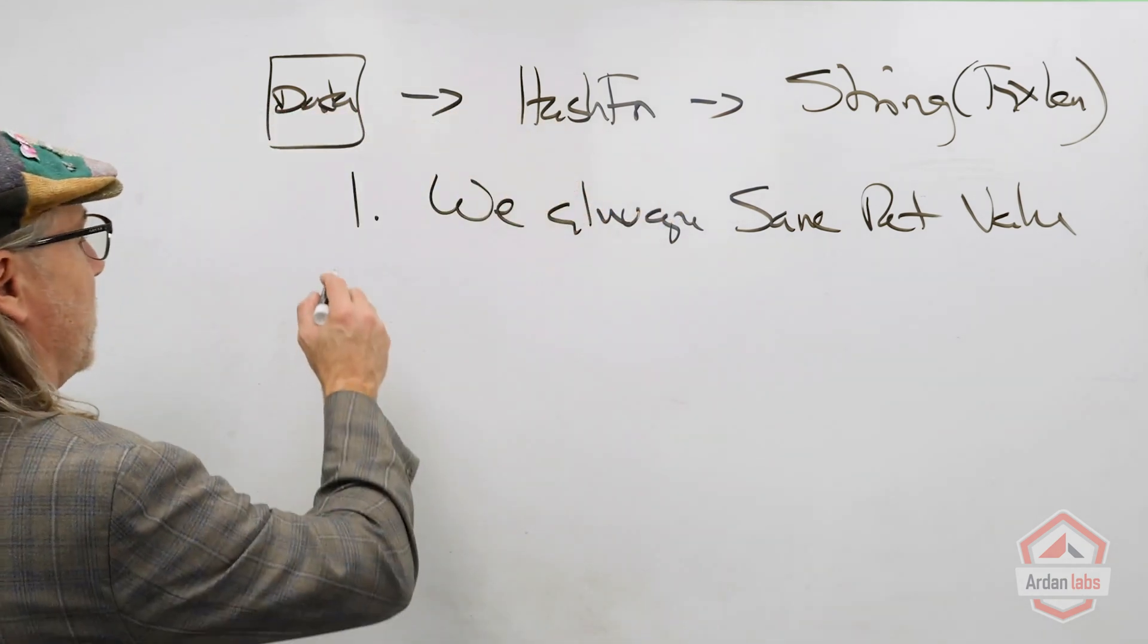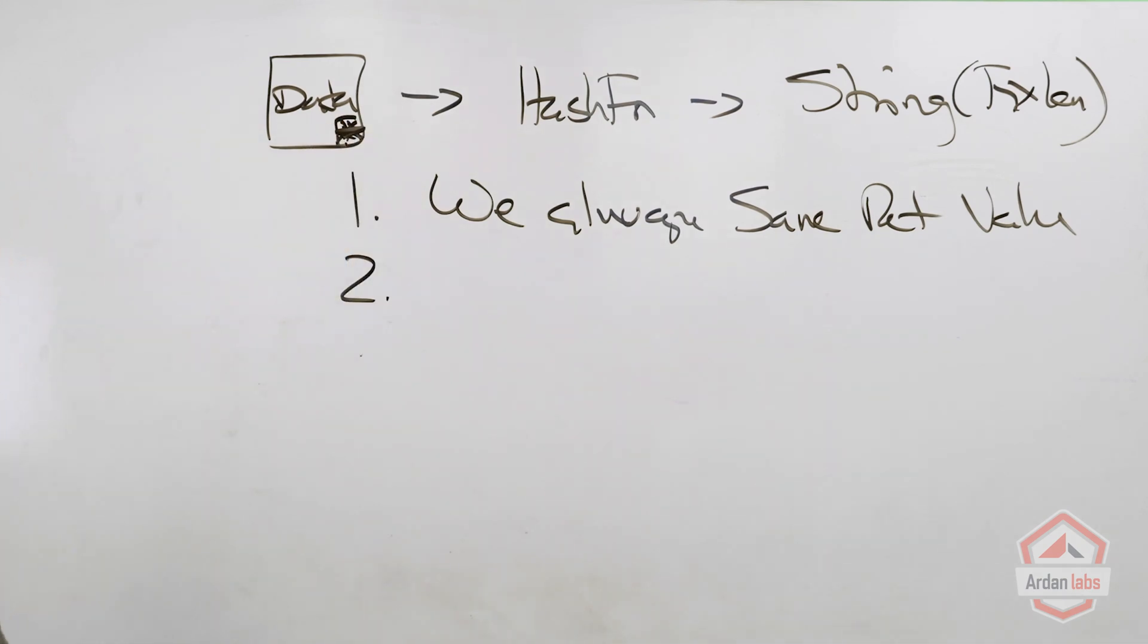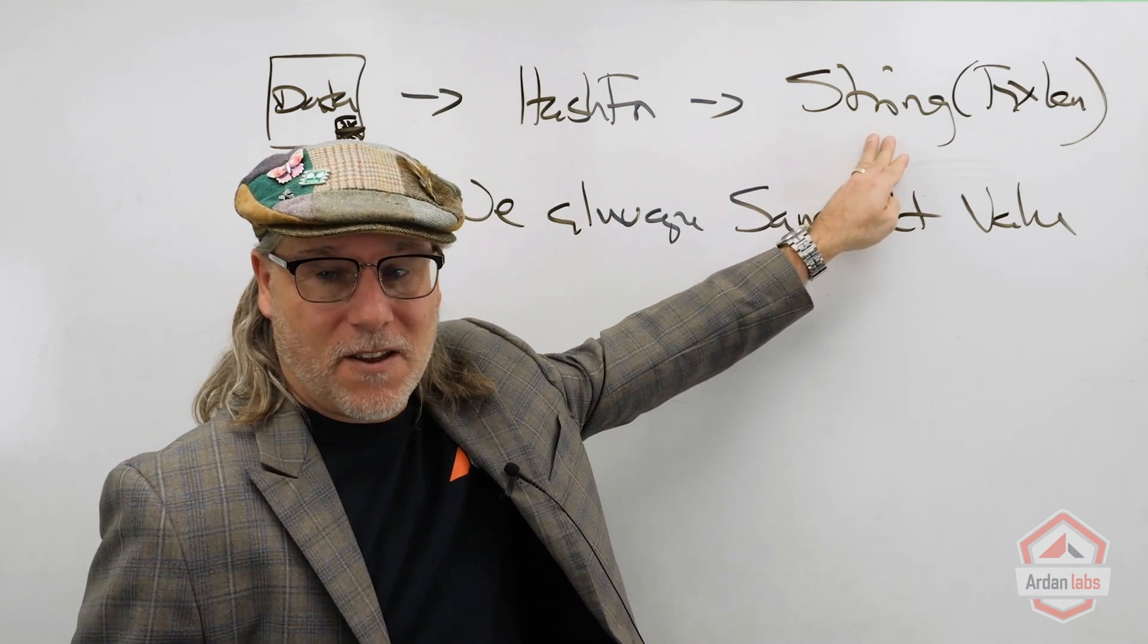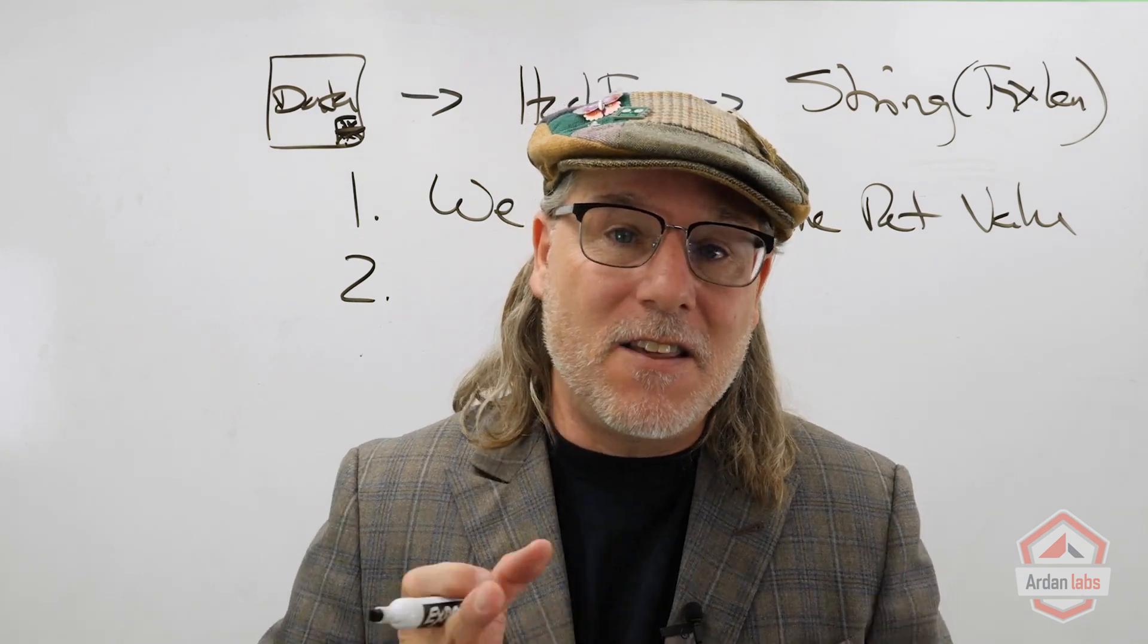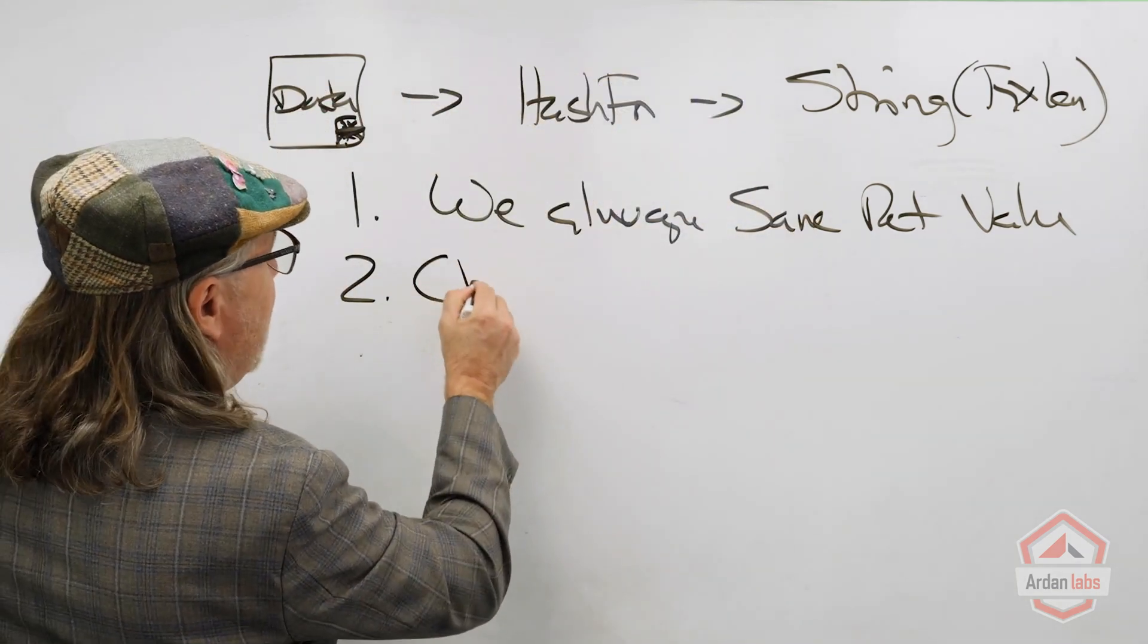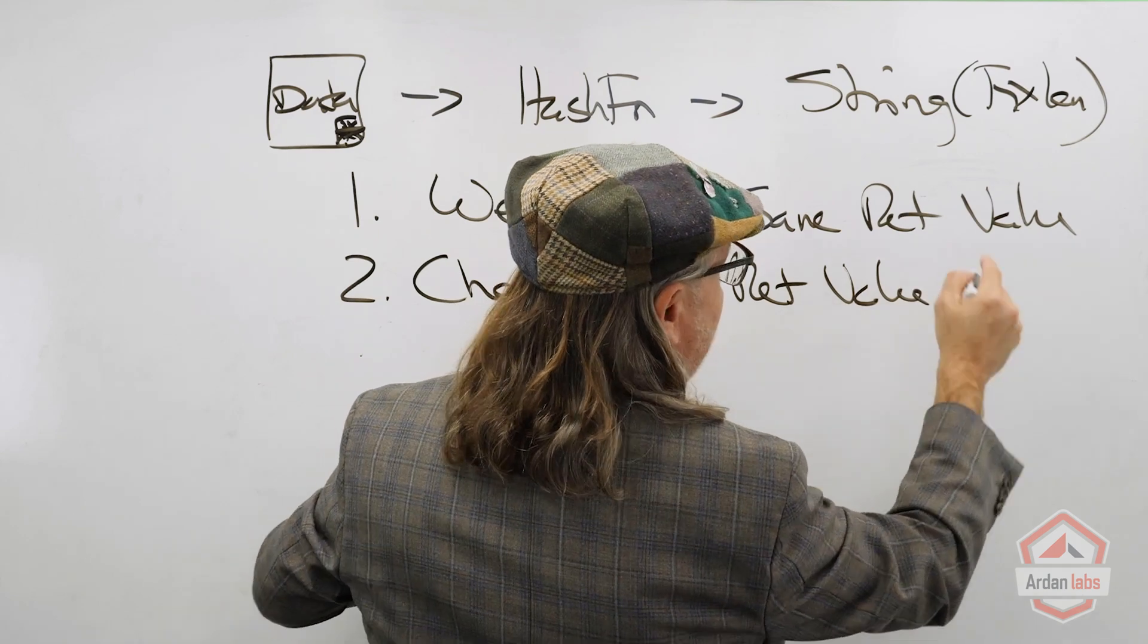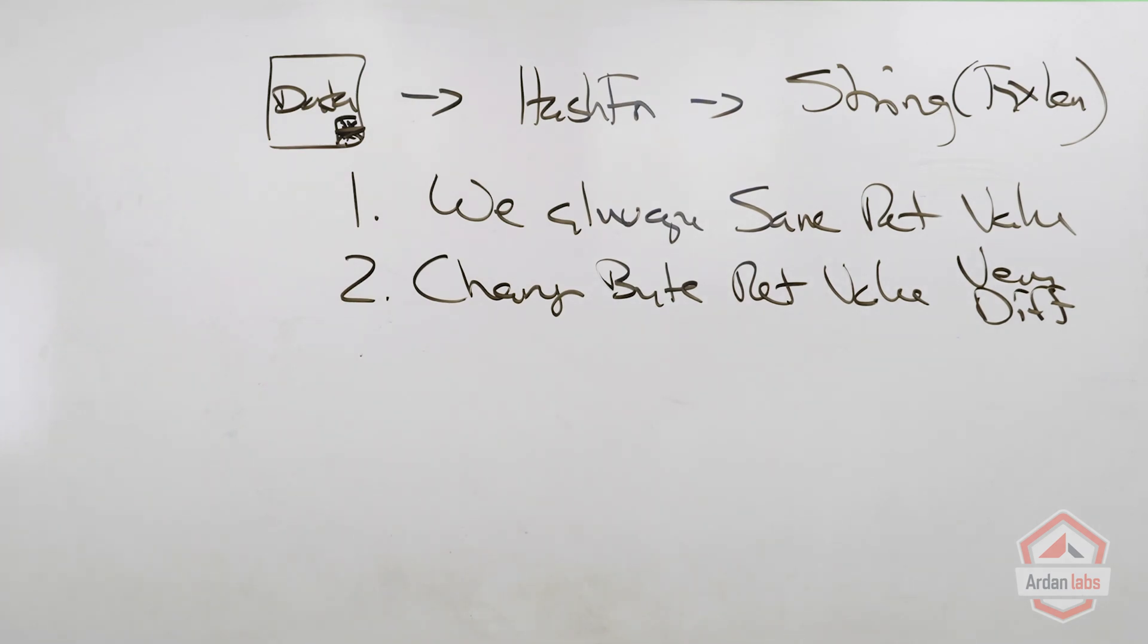Number two is if we change the data even by one byte, just change one byte of data, then I should get a completely different return value, different string. I mean it should not be close. I shouldn't be able to look at the result and identify that these two pieces of data were pretty much the same by looking at the results. If we change even one byte, that return value has to be very different, very different. No way to correlate any information between the two.